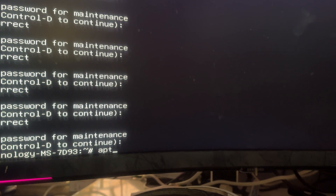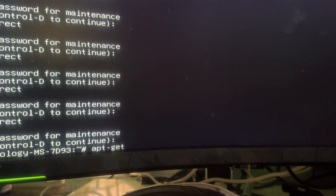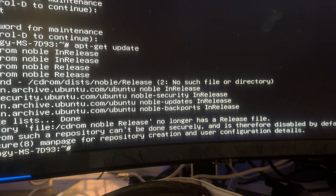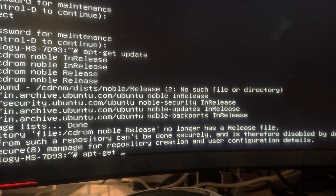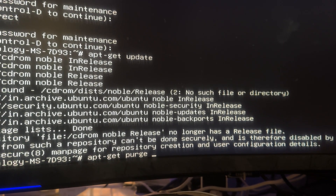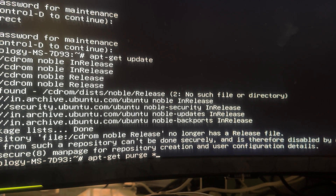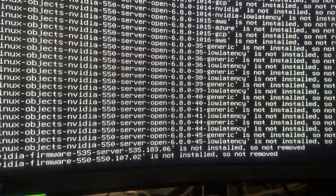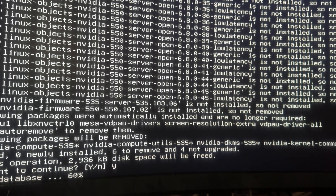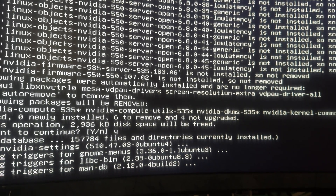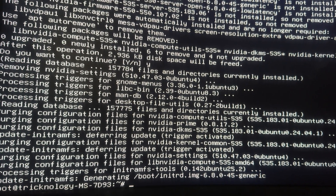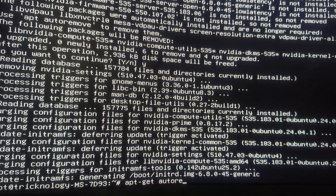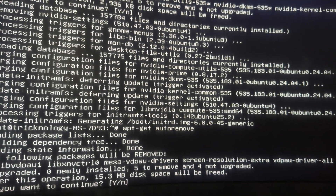Now you just need to type a few commands, which I will provide in the video description. The first command is: apt-get update — press Enter. After that, type: apt-get purge, then press Enter.